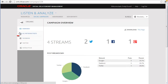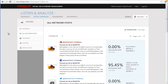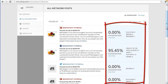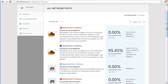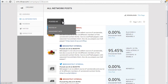The All Network Posts section shows you the exact content of each of the posts. The right column shows the engagement rate and other important information. The View Post button will take you directly to the post on the social network. You can order the posts by level of engagement as well.